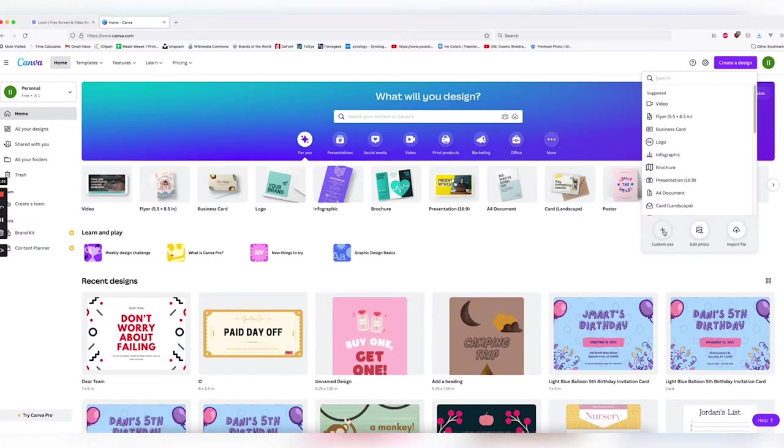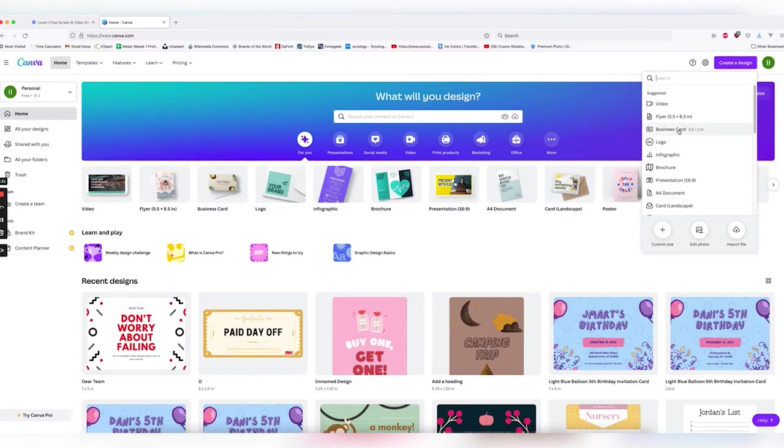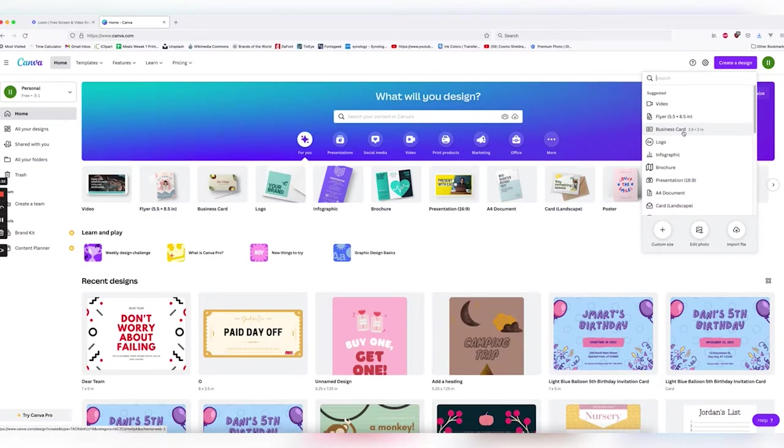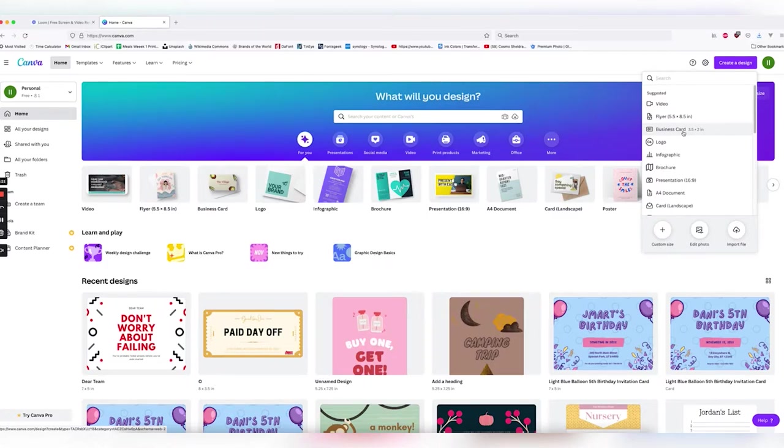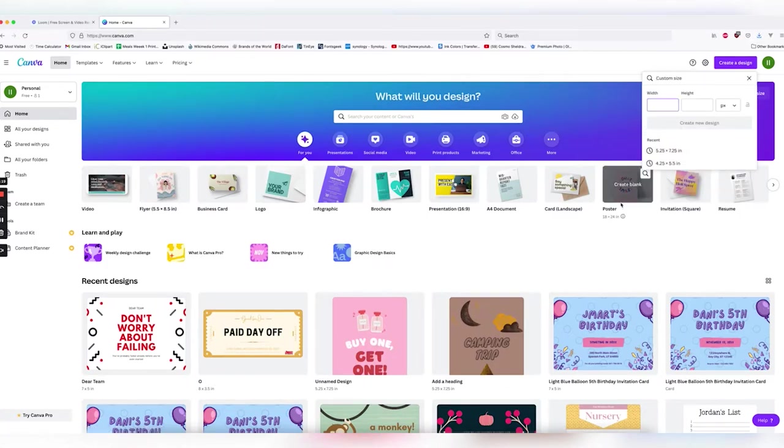If you're not quite sure what size you want your project to be, here's a handy trick. Mouse over whatever you are designing and it will give you the dimensions in inches. So for a business card, we're looking at 3.5 inches by 2. So let's go ahead and create a custom size.